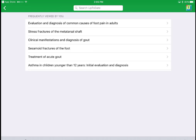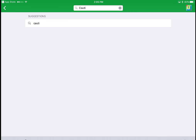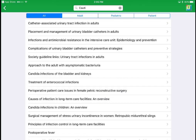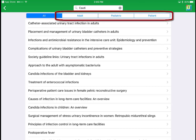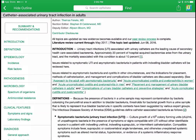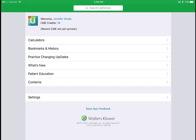I'm going to look up CAUTI — C-A-U-T-I — which stands for catheter-associated urinary tract infection. Just like in the web version, there are adult, pediatric, and patient filters at the top. Clicking the first result takes me to the UpToDate page just like you'd see on the website. On a phone or smaller screen, you may have to look for the menu on the left side or at the top or bottom of the page. Using the UpToDate app is pretty straightforward and similar to using the UpToDate website.